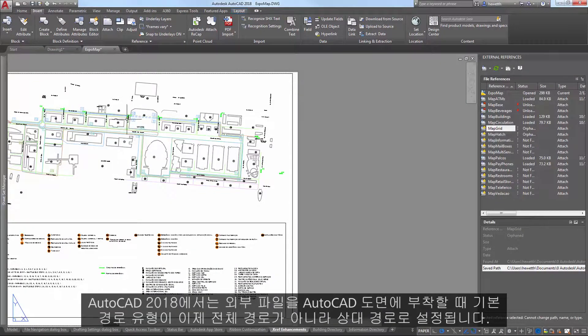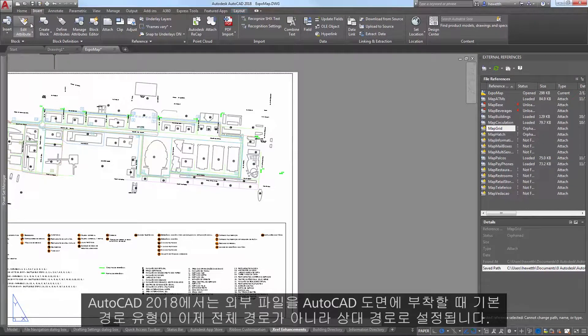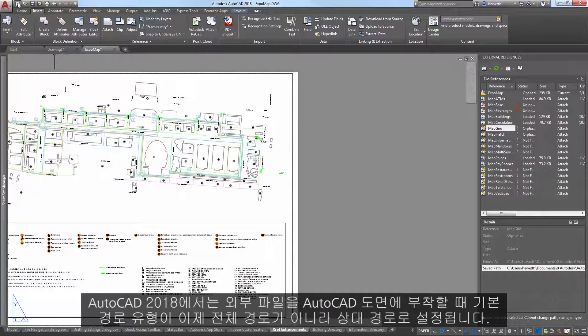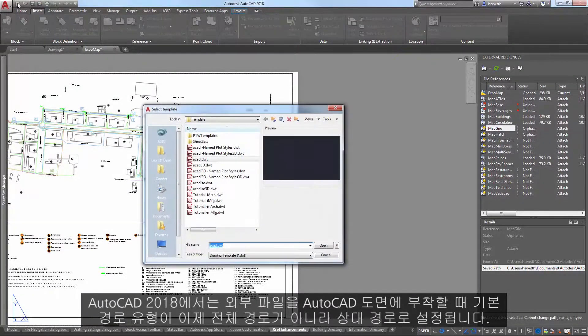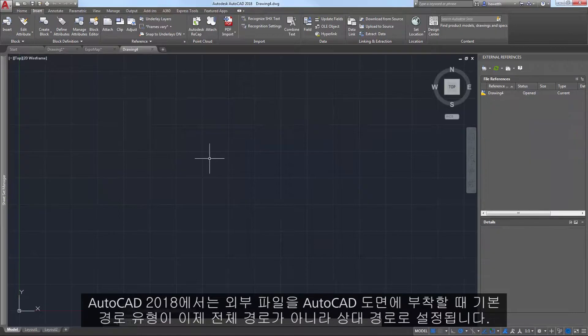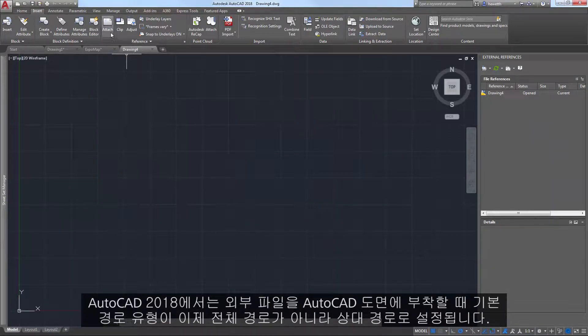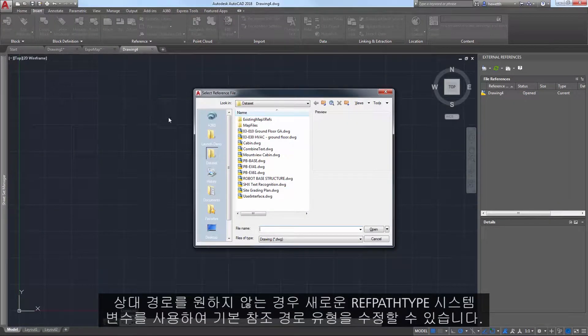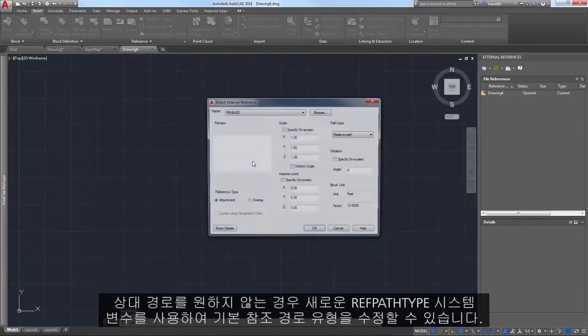In AutoCAD 2018, when you attach an external file to an AutoCAD drawing, the default path type is now set to relative path instead of full path. If relative path isn't your preferred path type, you can use the new refPathType system variable to modify the default reference path type.